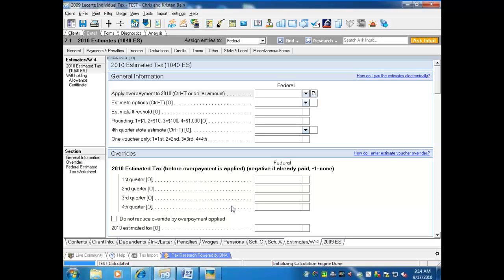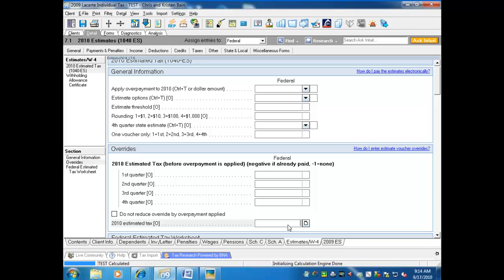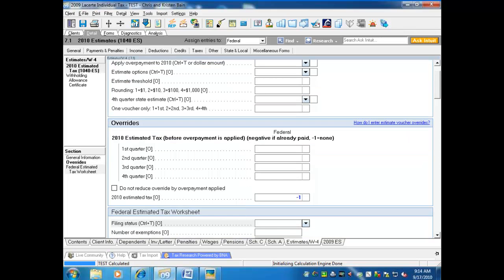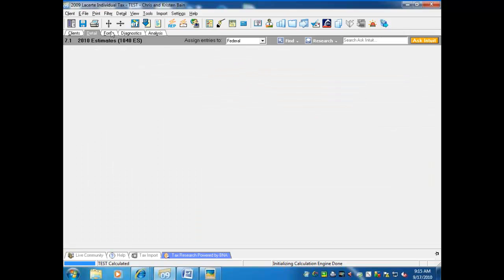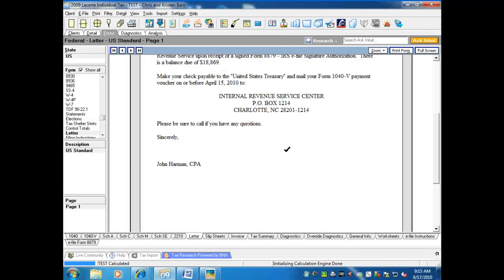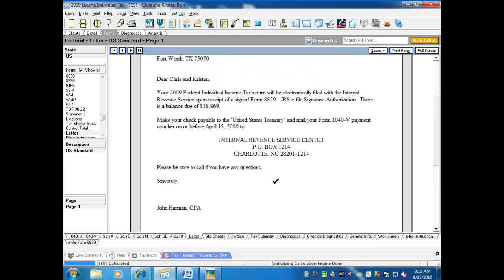Let's start with the first client that does not want any estimates — it's the easiest to satisfy. All I have to do is put a -1 here in this screen where it says 2010 estimated tax. A -1 means no estimates. A quick way to see what the estimates are going to be is to look at the letter rather than the individual options — it shows all four payments at the same time. By putting in a -1, no estimates are generated and there are no 1040-ES forms.